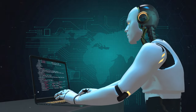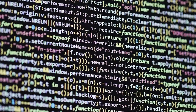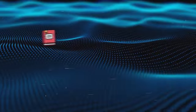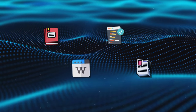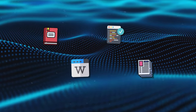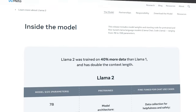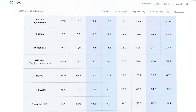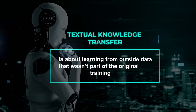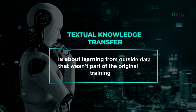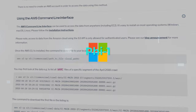Through textual knowledge transfer, Phi-2 can take in information from many sources — like books, Wikipedia, code repositories, and scientific papers — and add it to what it already knows. This gives it an edge over other small language models, allowing it to deal with more complex and varied challenges. Textual knowledge transfer is essentially about learning from outside data that wasn't part of the original training.